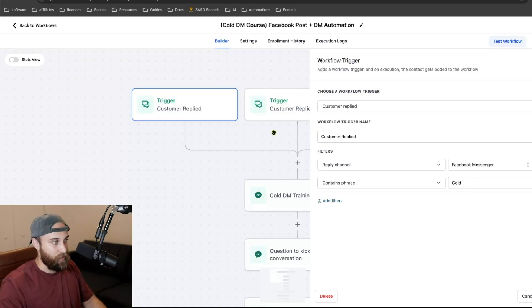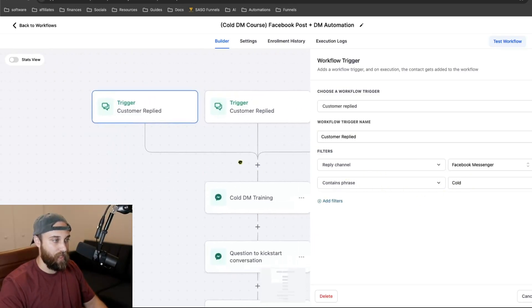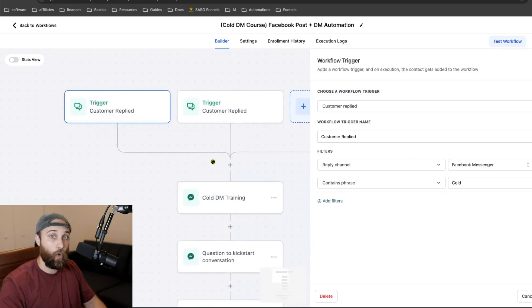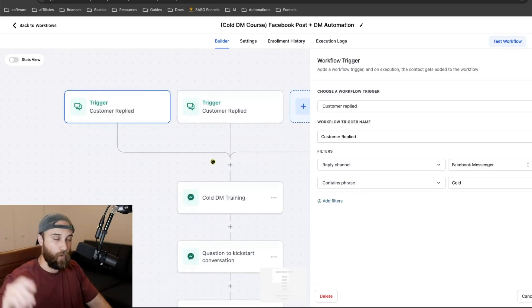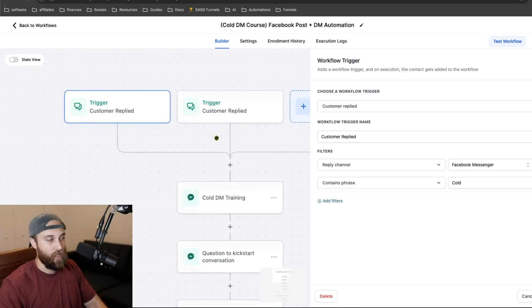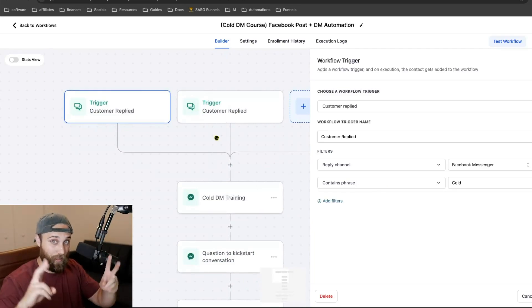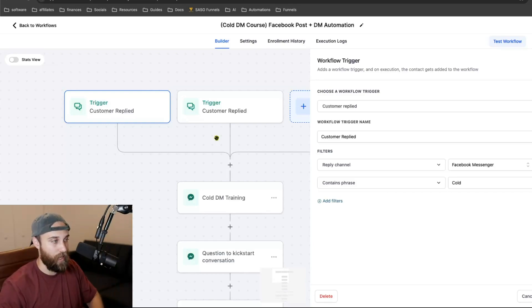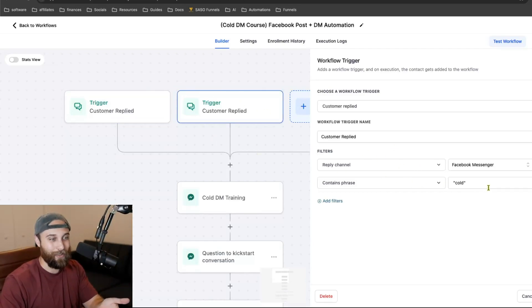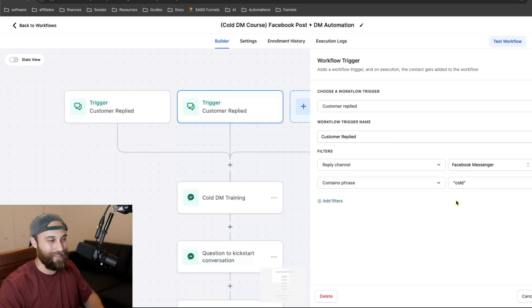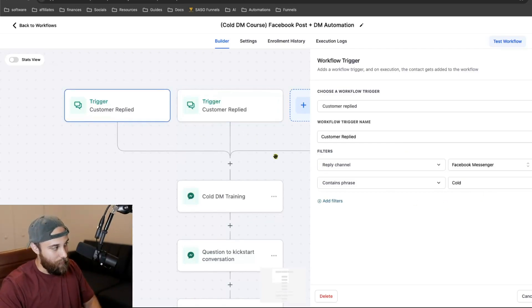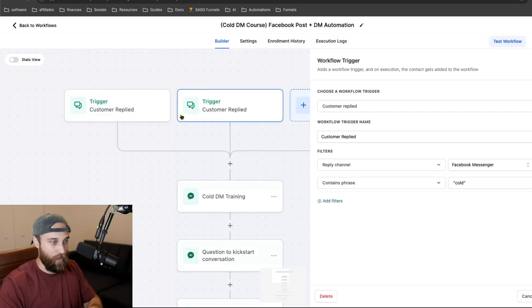On the Facebook side, I have reply channel: Facebook Messenger, contains phrase 'cold.' Here's what's funny — if you want them to comment 'cold,' I said 'send me cold one more time,' so I had some people sending just 'cold' and some sending 'cold' with quotes. So I added both as triggers — one with and one without the quotes.